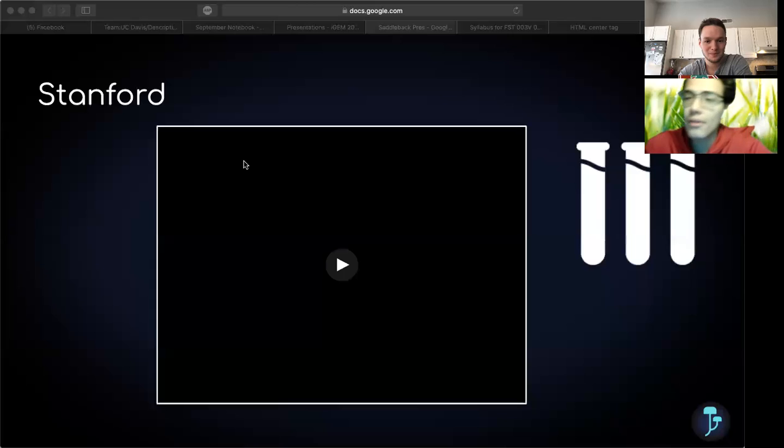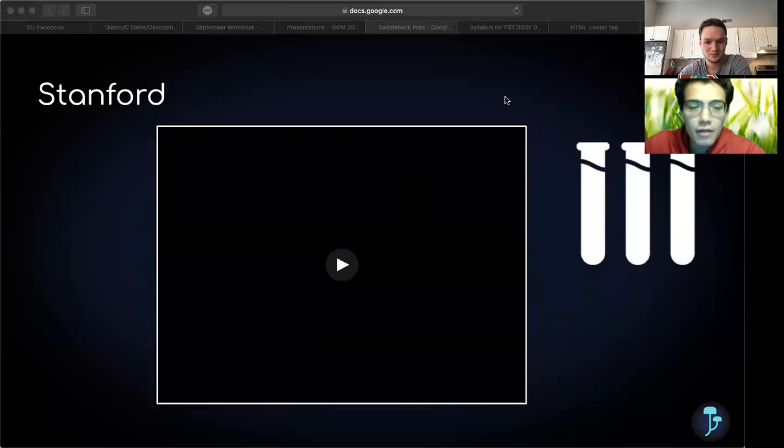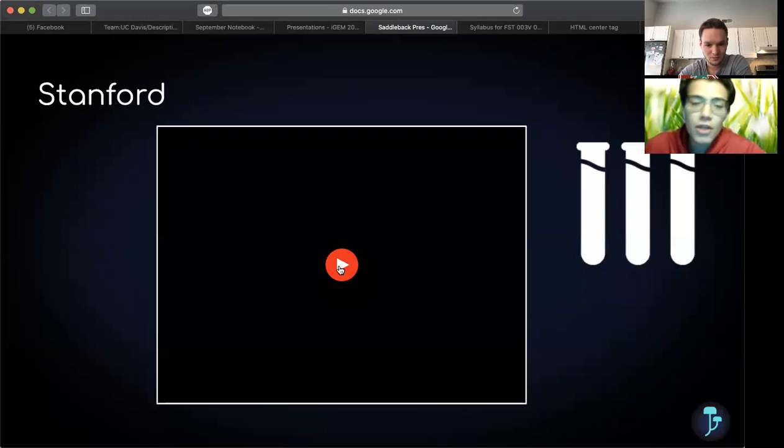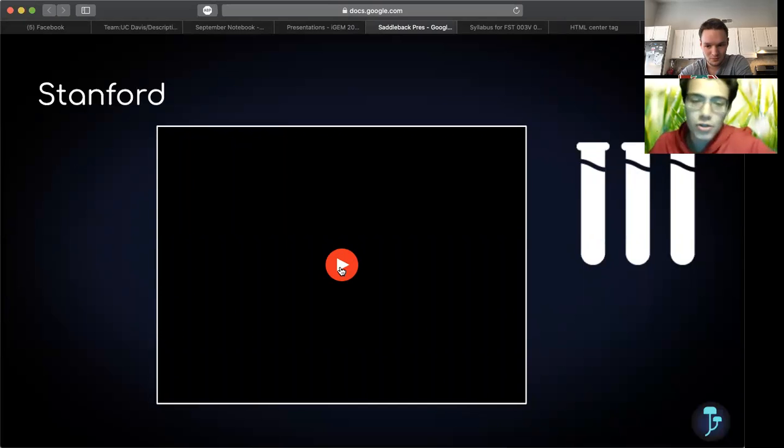We've also had the pleasure of working with Stanford. And they've sent us their promotional video, which is another requirement of iGEM, which we'd like to show you guys.